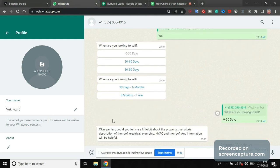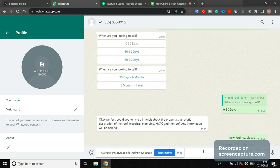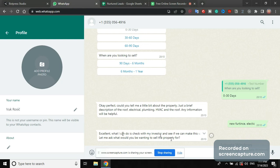Okay perfect, could you tell me a bit more about the property? And now he would say like new furniture, electric, you know whatever I say here is going to be saved into a spreadsheet. All this is going to be saved into a spreadsheet, all his answers. Excellent, what is the price? So 1.3 million USD.